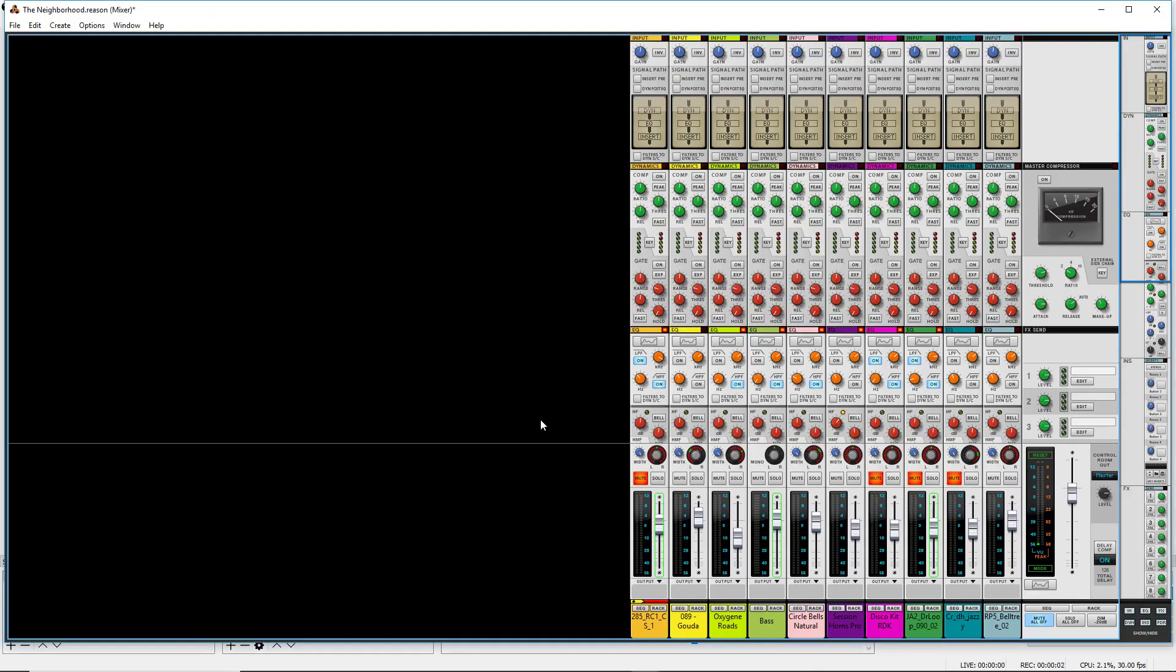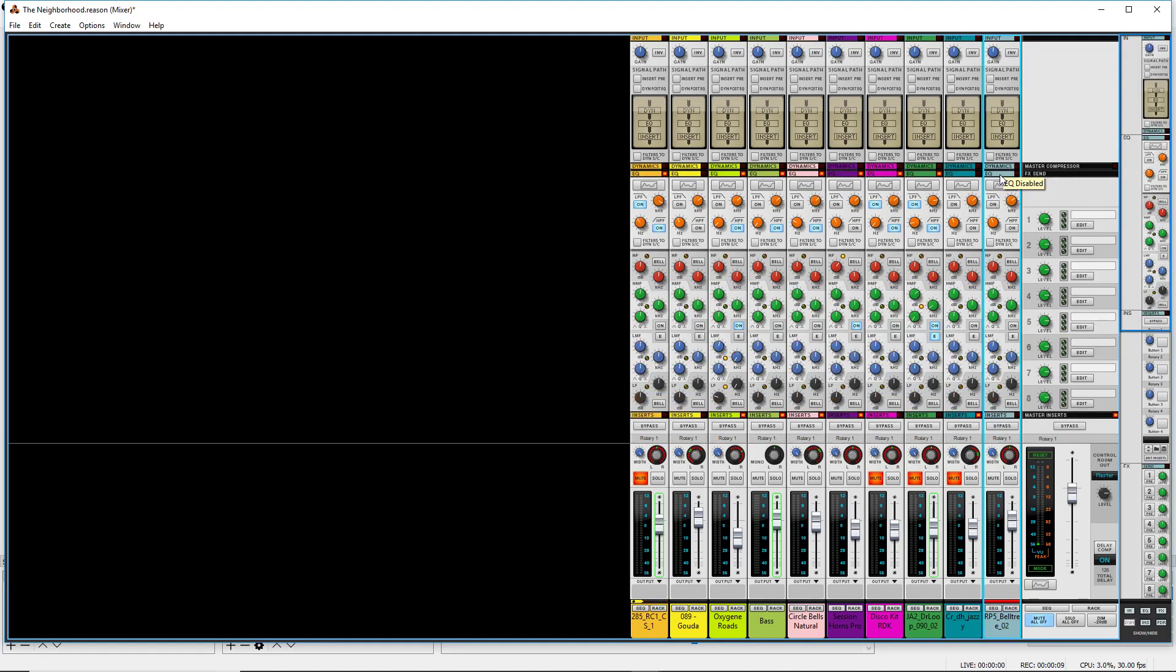Hey guys, Evan from Stock Music Musician and today I want to do a bit of a dive into the input section of the Reason Mixer.